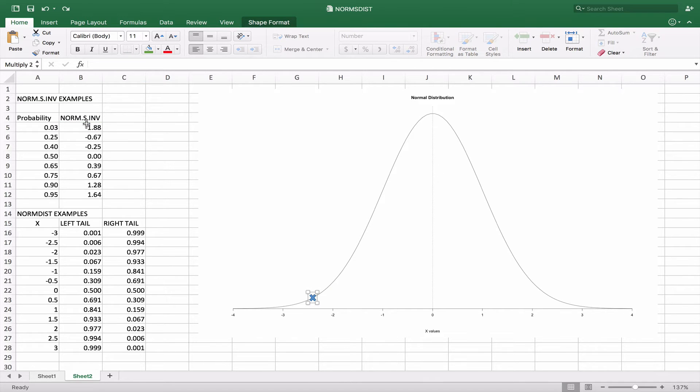When we do the next one, we're looking at 0.25, it would basically be here. Approximately 25% of the curve would land on this side, and this would be at around negative 0.67. If we were looking for 40% of the curve, it would be a little bit higher along the curve here, somewhere around negative 0.25.